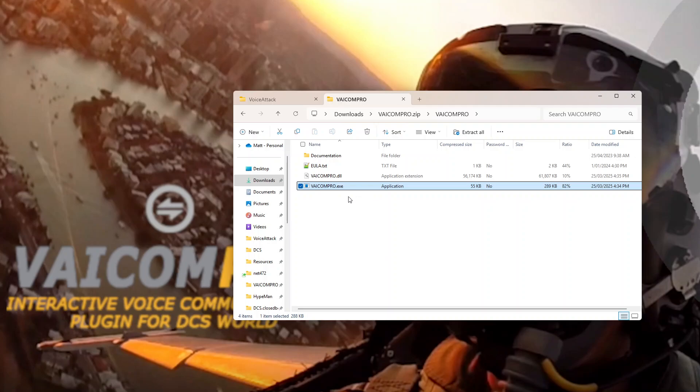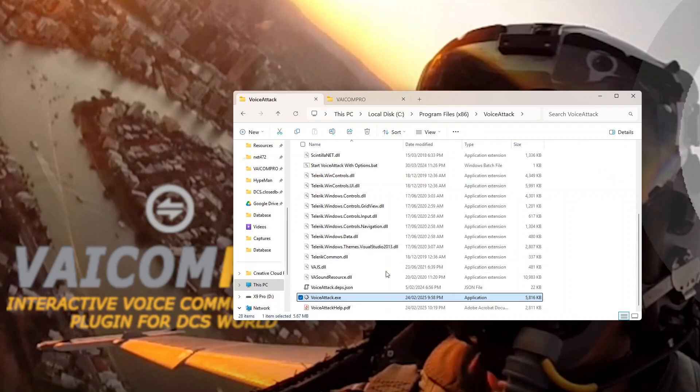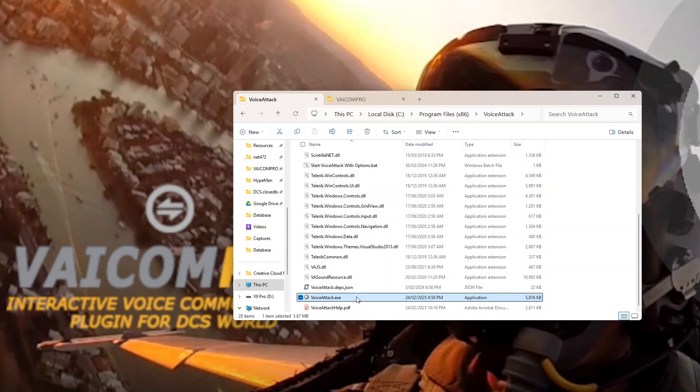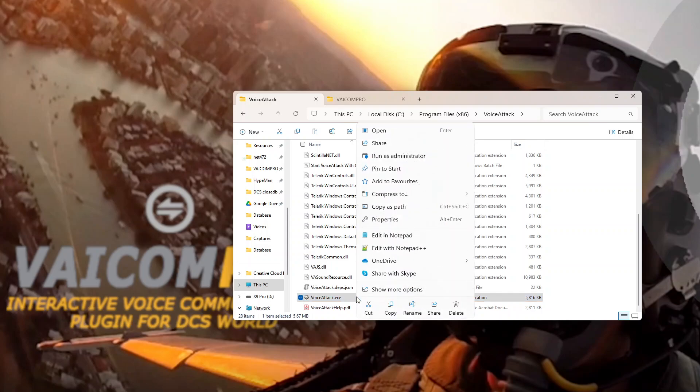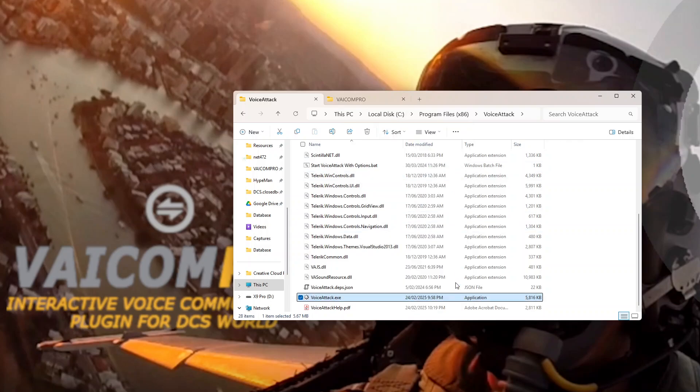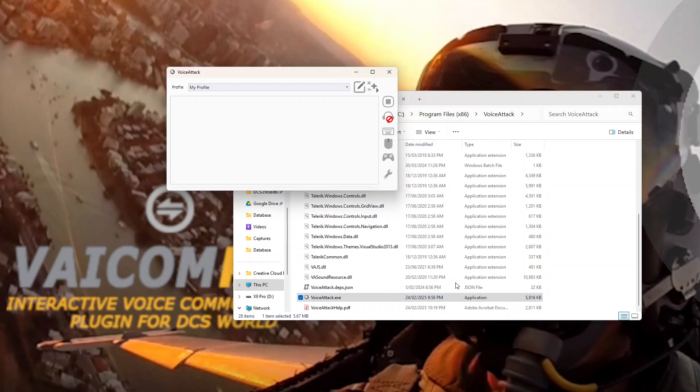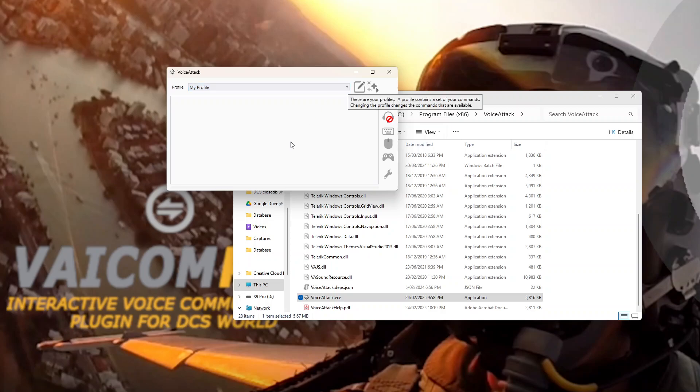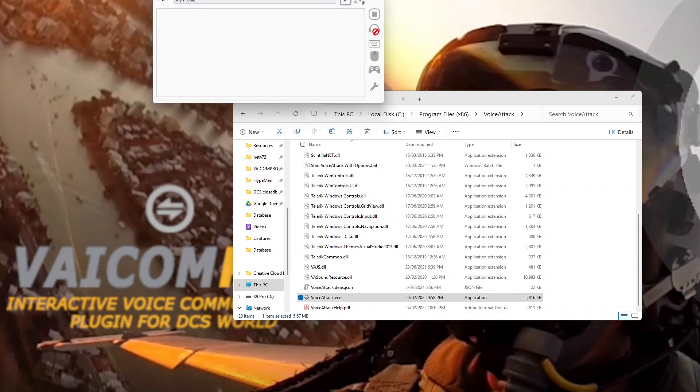But let's pretend that's not the case and we're just going to start VoiceAttack. When we start it, you'll see as I happen to put the plugin into VoiceAttack, it comes up and you've just got my profile and there's nothing in there. Now there's a couple of things we have to do to install.